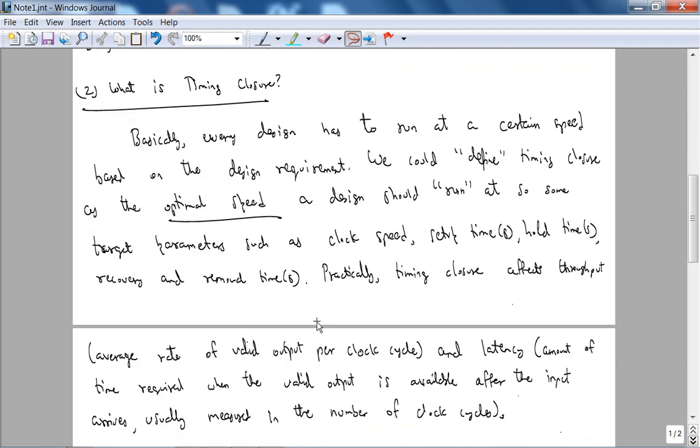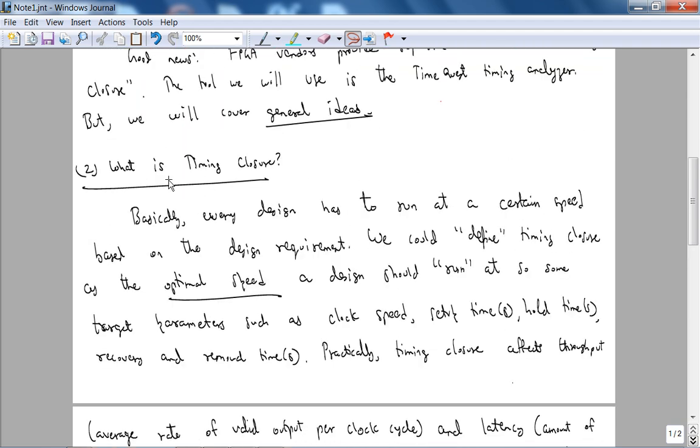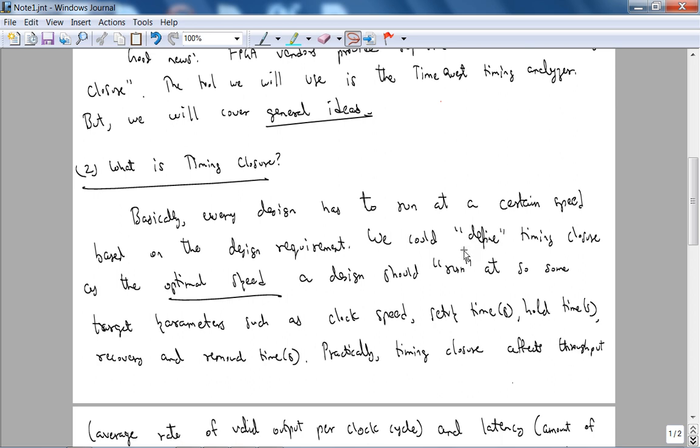So the main idea is the user specifies timing constraints such as clock frequency, setup times, hold times, etc. to the timing analysis tool via an SDC file. So SDC stands for Synopsis Design Constraints, and it's an industry standard easy to use scripting language. It has been adopted by most FPGA vendors. So bottom line is we'll cover general ideas.